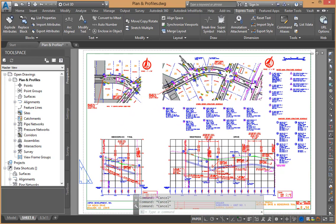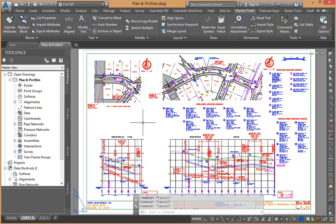That information is controlled by the viewport scale, and it's important because we want our information to plot correctly or plot to scale when we ultimately output our model to paper or an electronic format. Being able to verify that quickly is important.